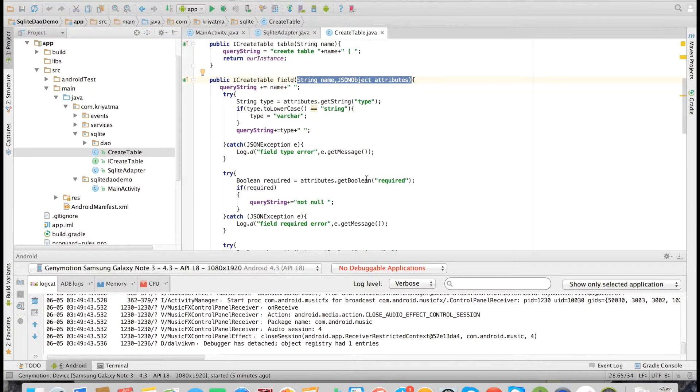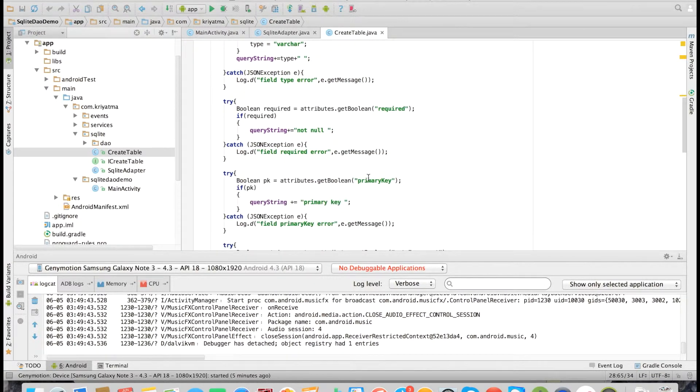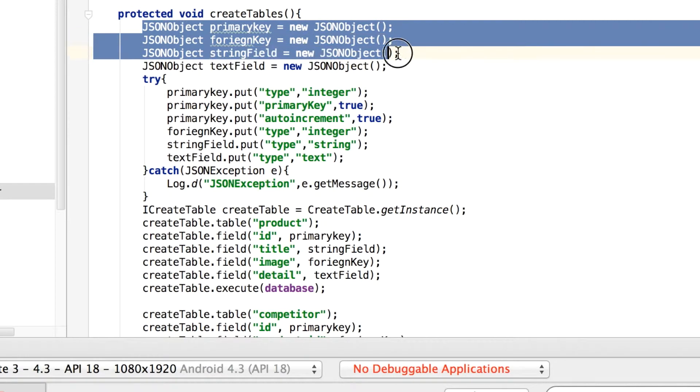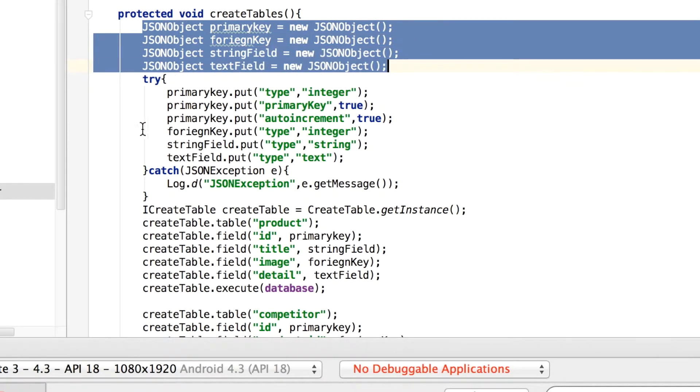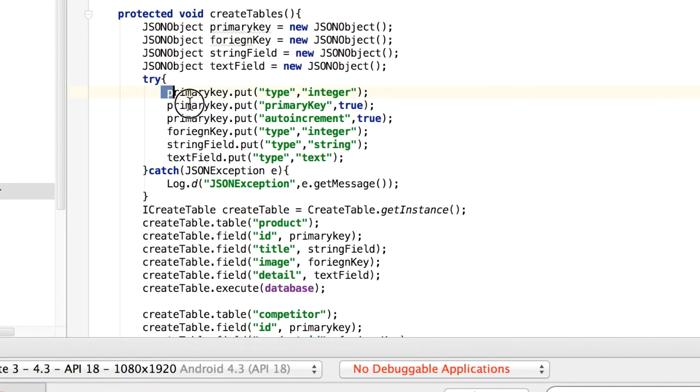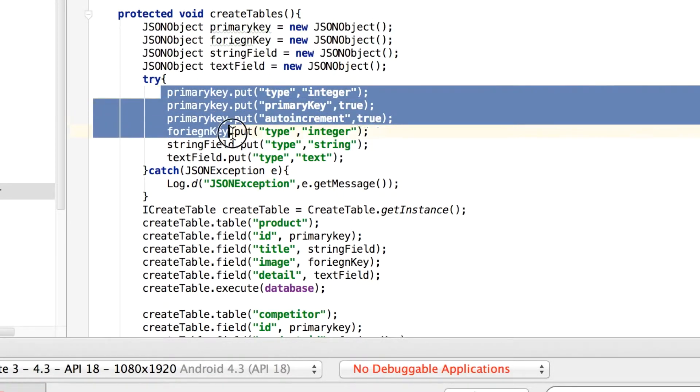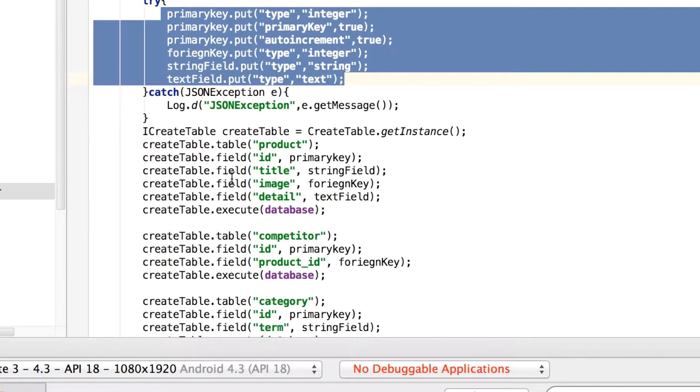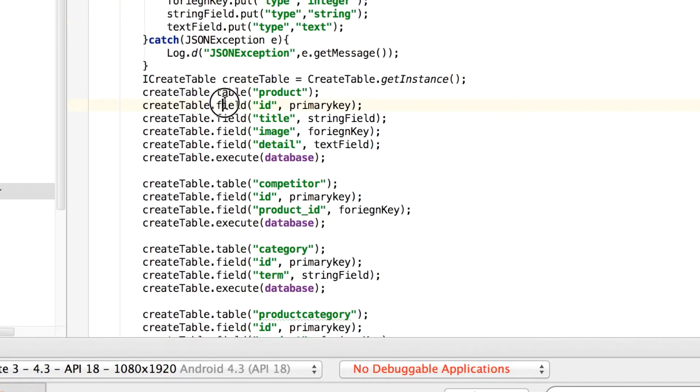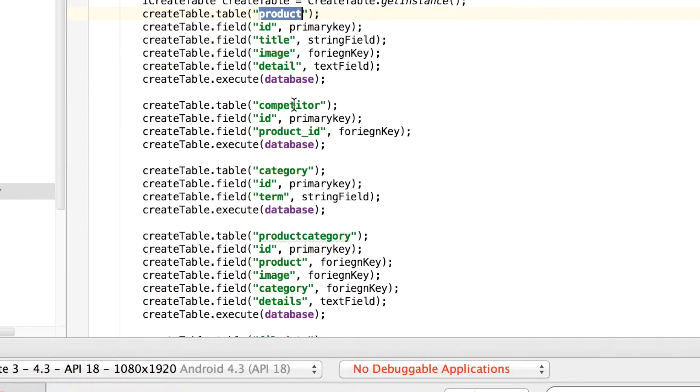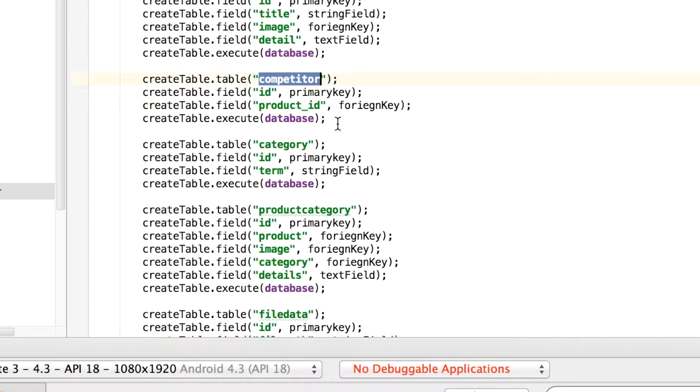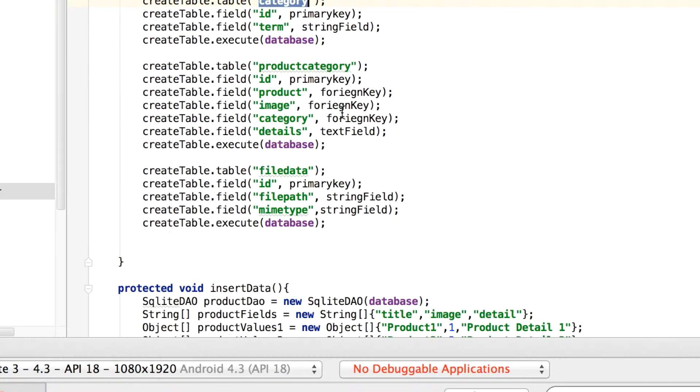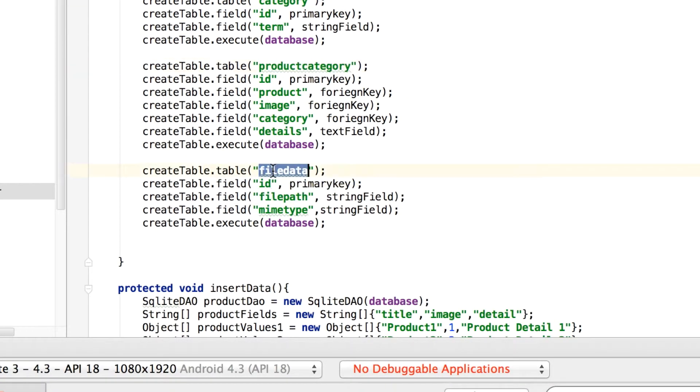Here is the initialization code. Here we have defined which all tables to be created at the start, so we have the Product, Competitor, Category—all the tables created.